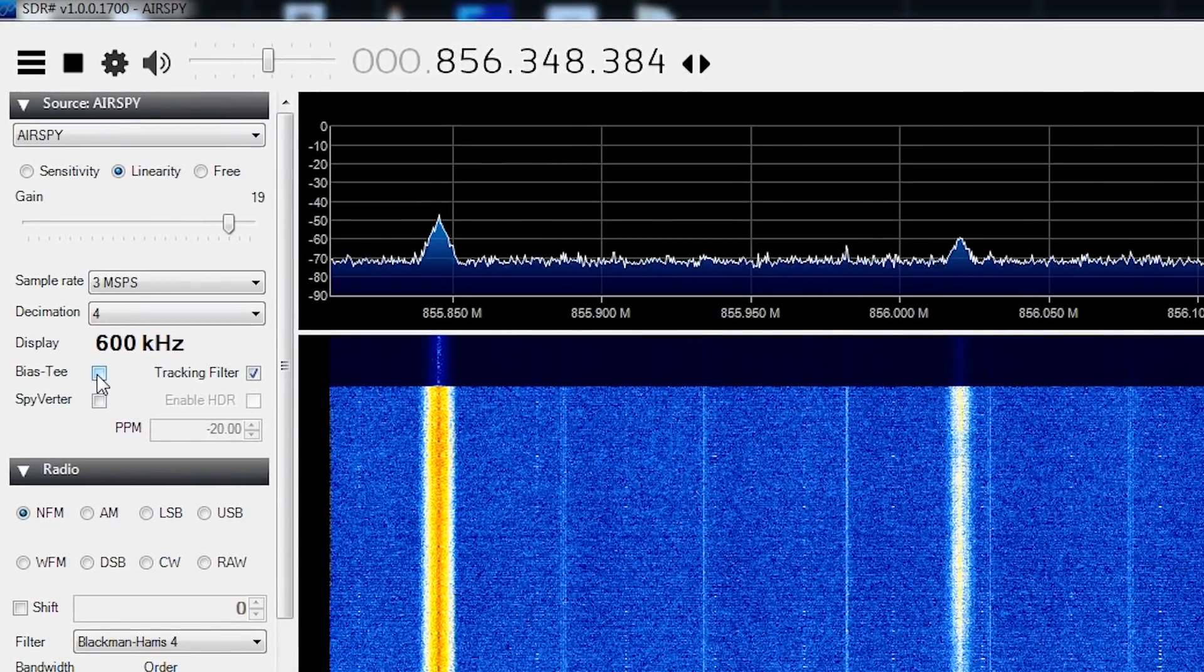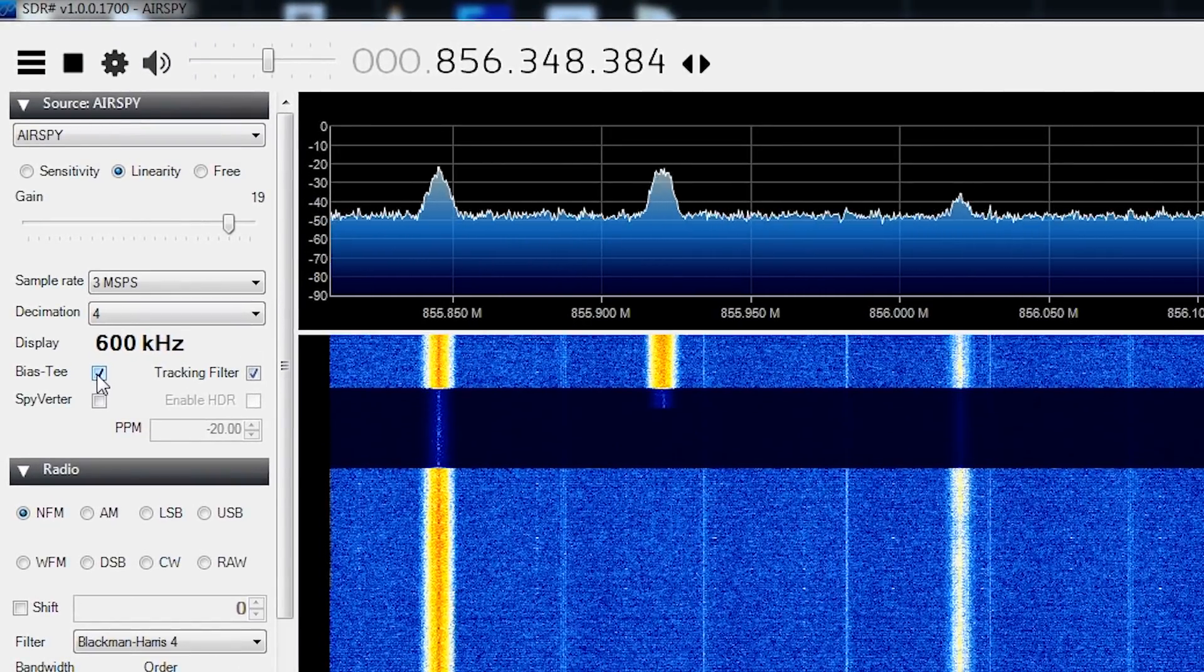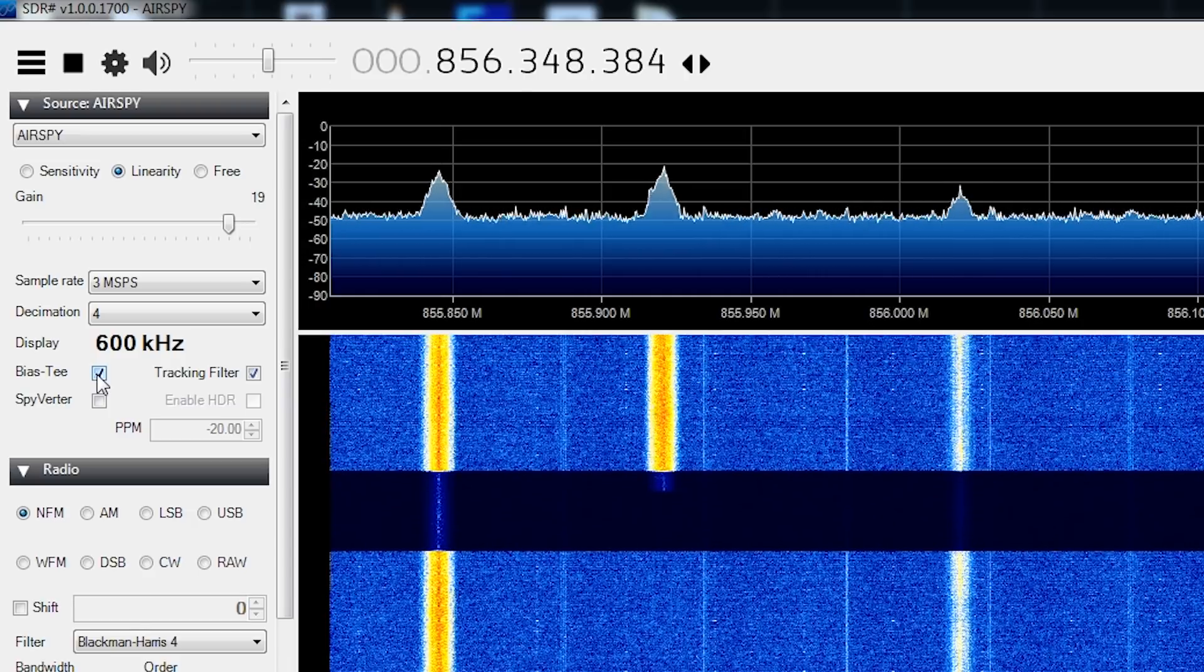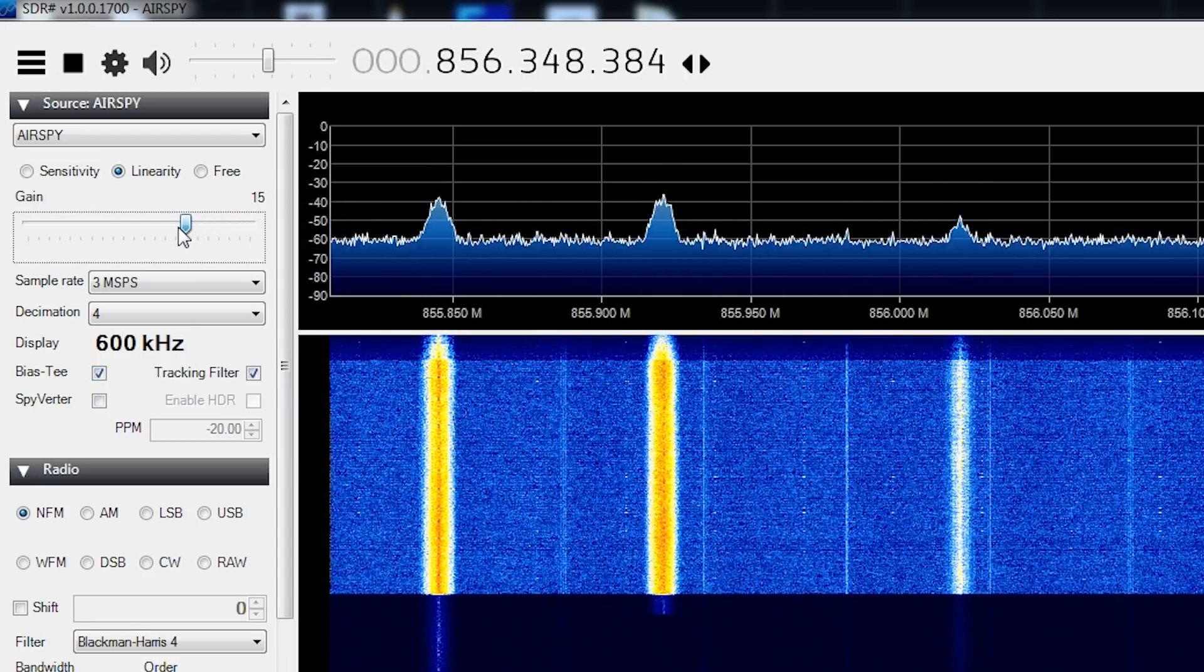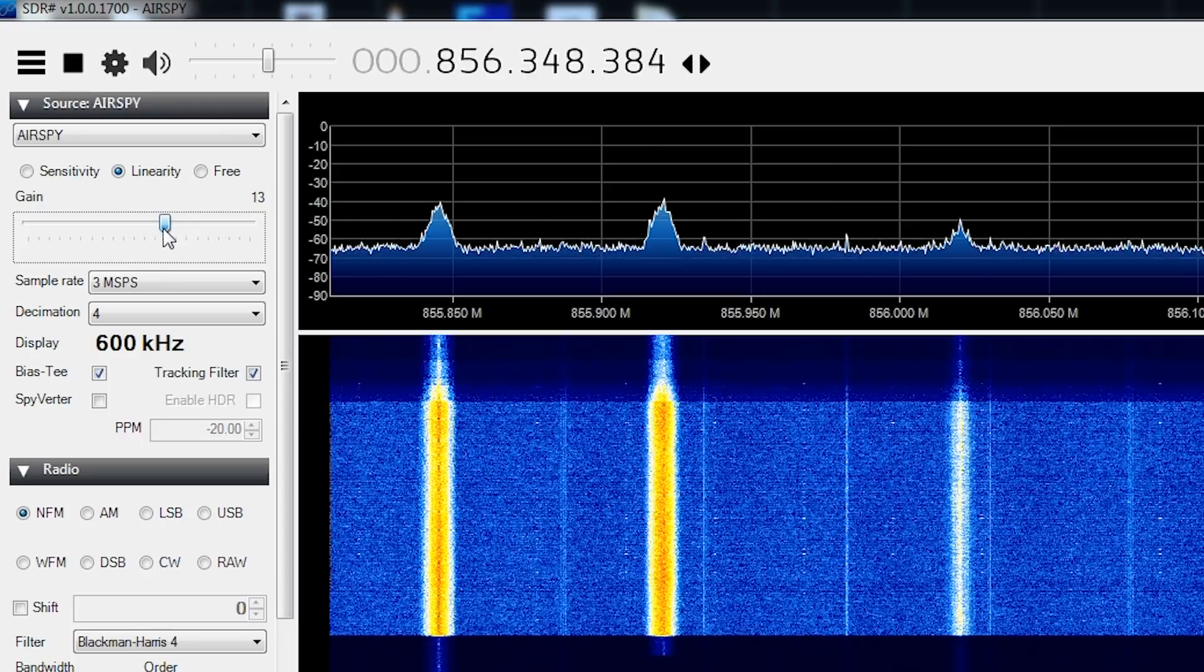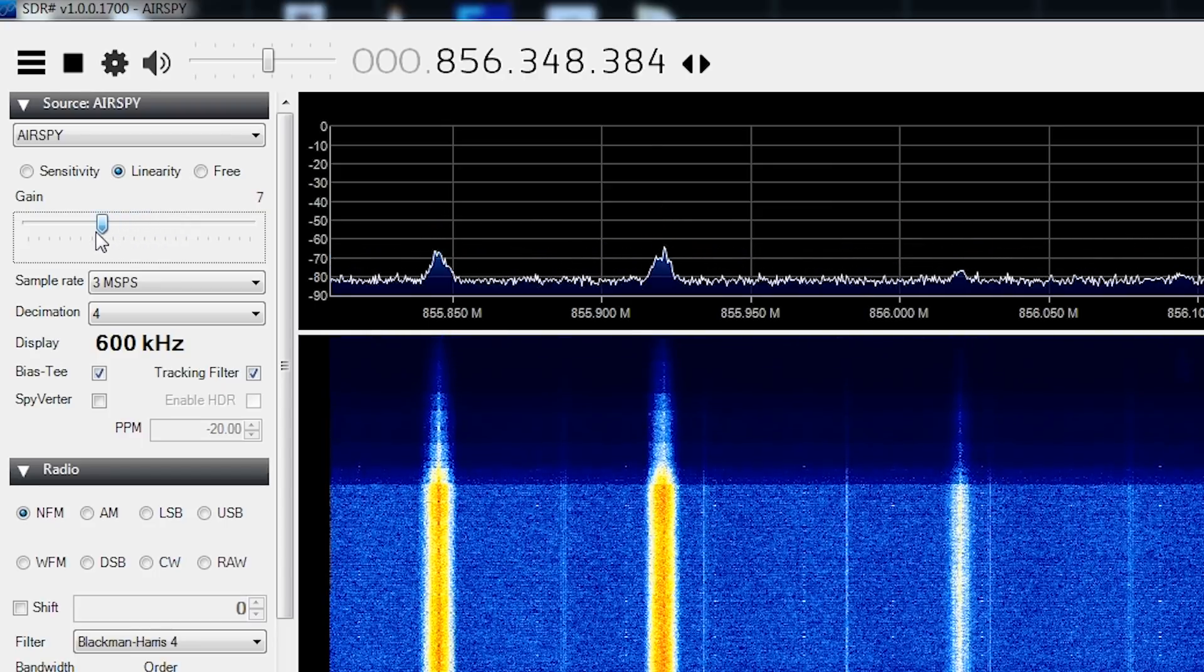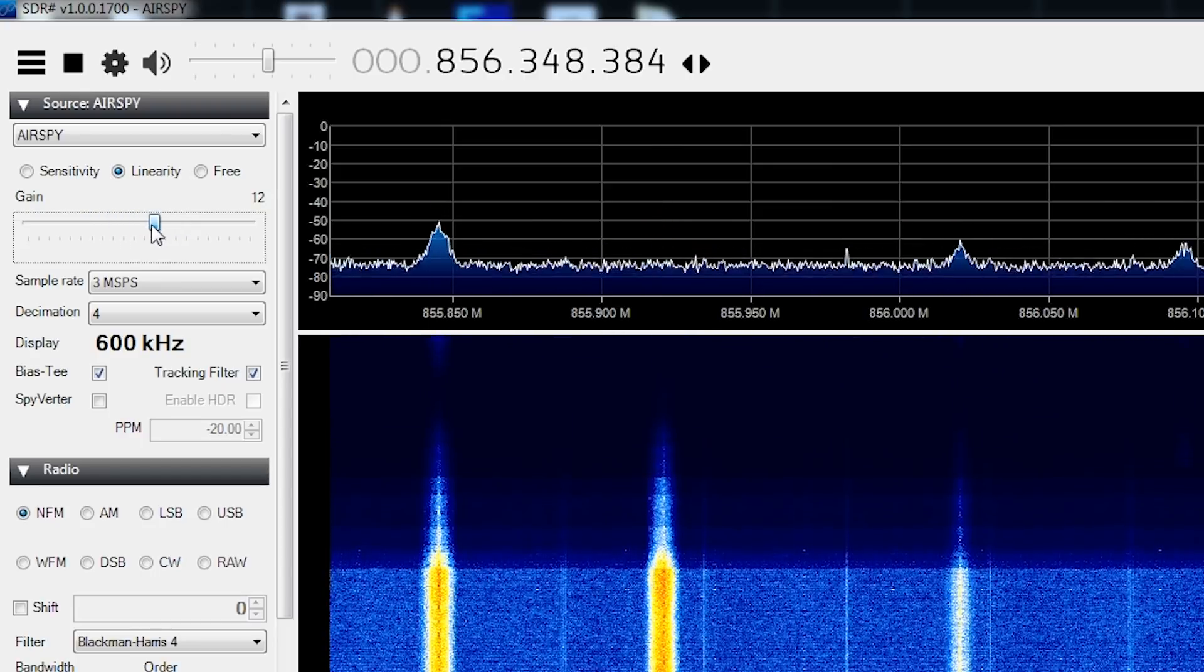As you can see, when the BIAS-T is enabled and an LNA is attached, you should see a very obvious change in the noise floor as that LNA increases or decreases the gain coming into your software-defined radio.